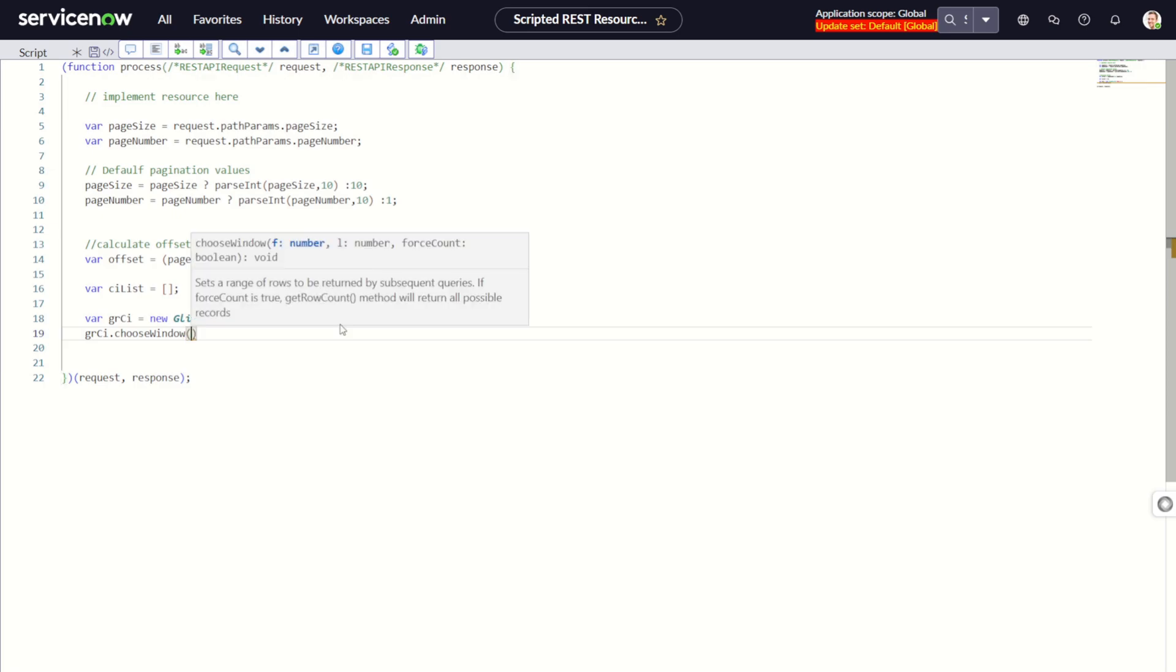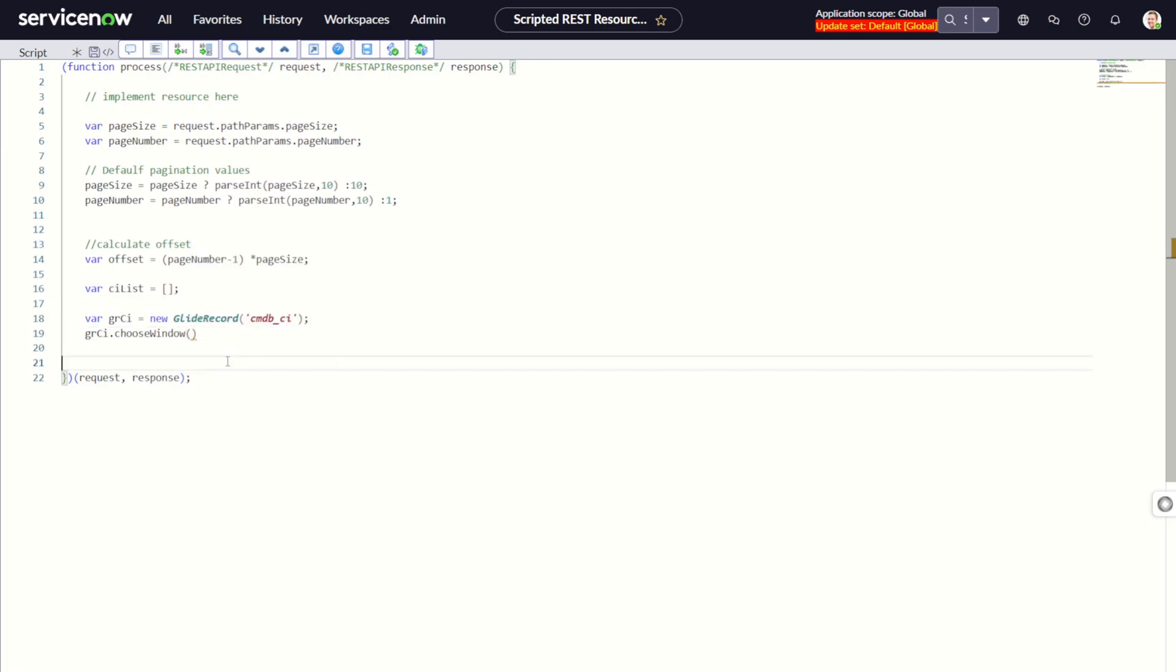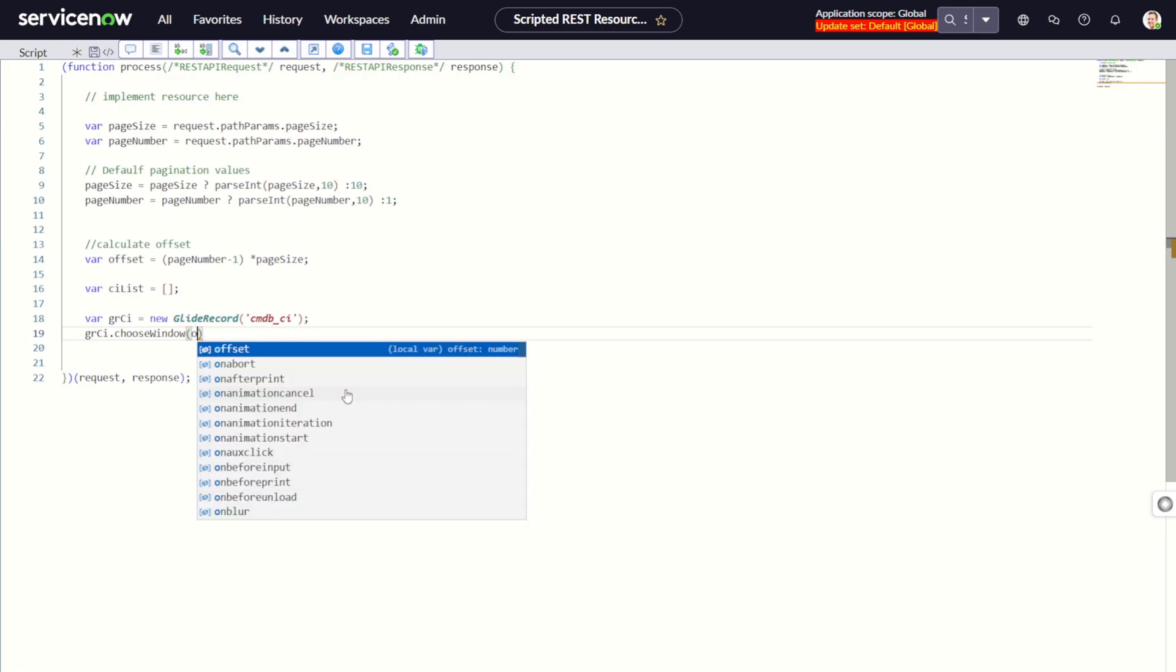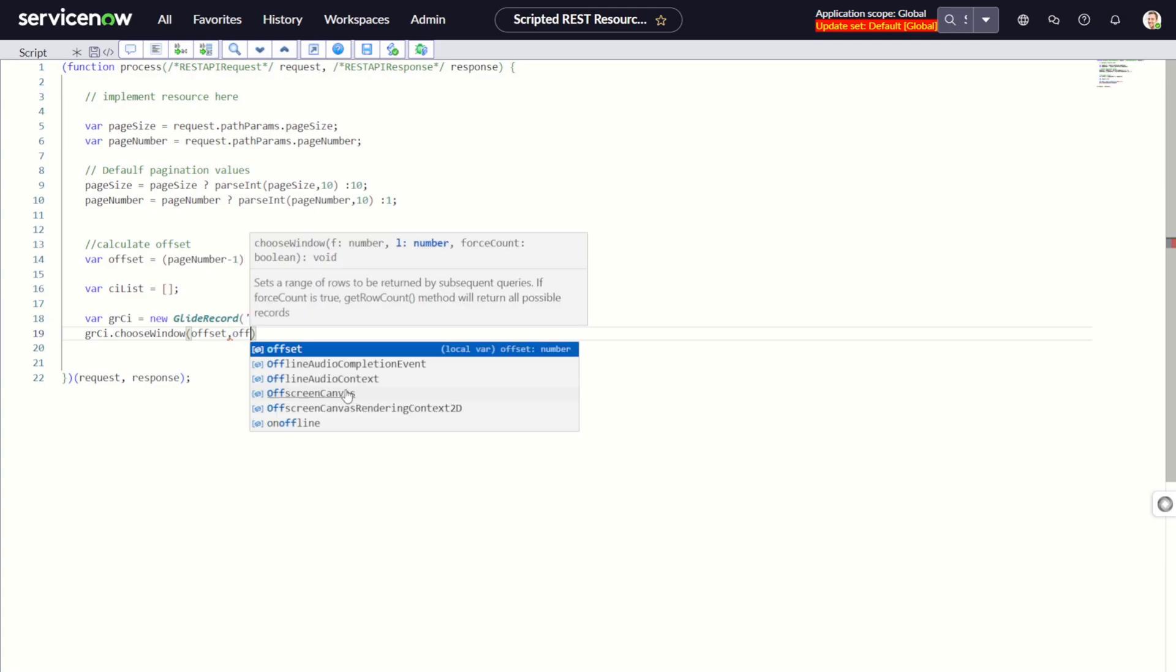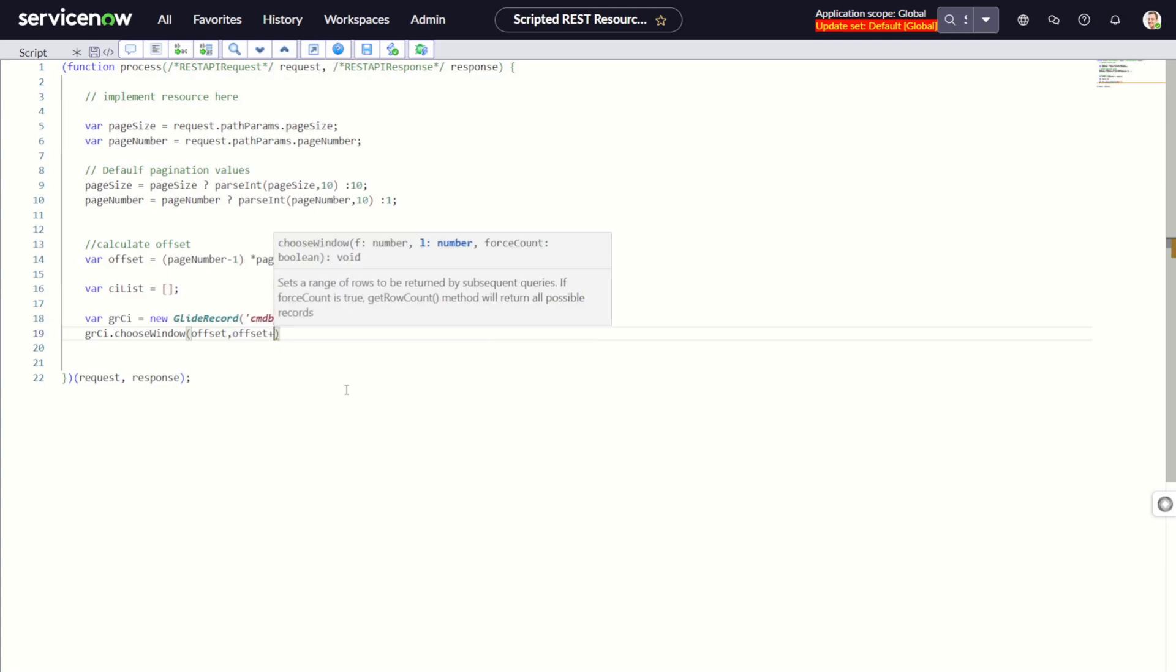It has two attributes. The first attribute is the number and second is also number. If forceCount is true, the GlideRecord method will return all possible records. The first number is from where it should start, so we give it offset, and where should we end: offset plus pageSize.